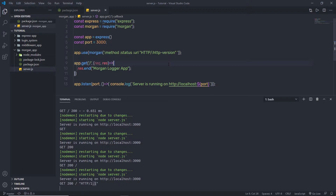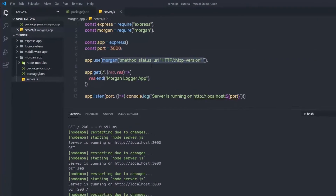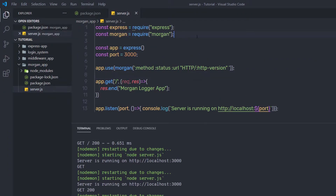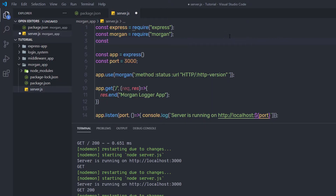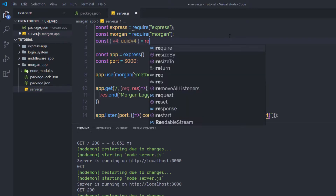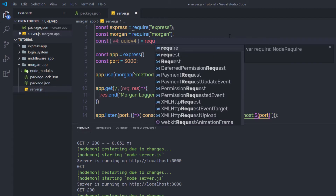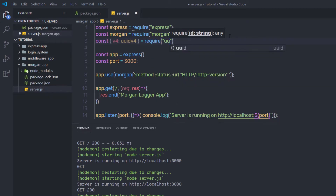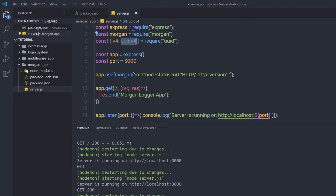Now, once you understand how to work with different tokens, let me show you how to specify a unique ID to every request in Morgan. I am going to require the UUID module — specifically version 4, uuidv4 — by saying require 'uuid'. This will import UUID version 4 inside this application.